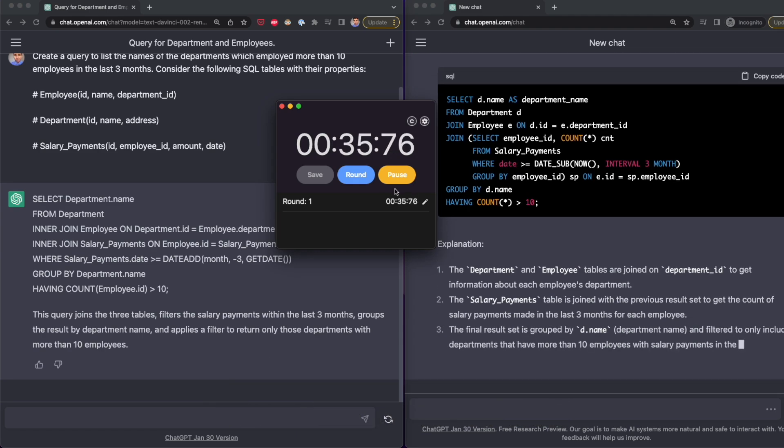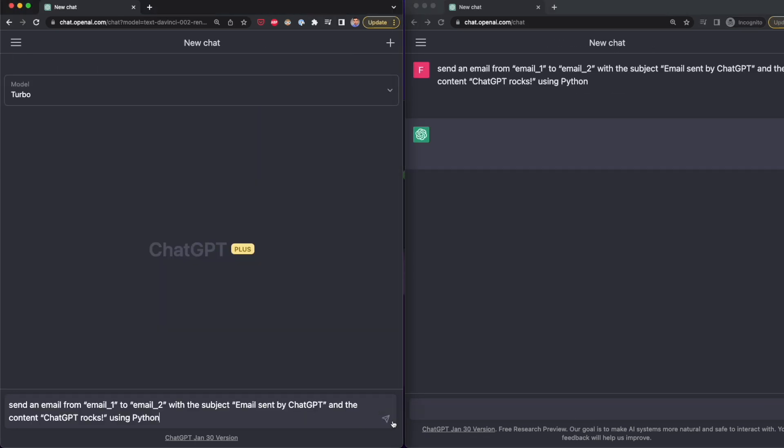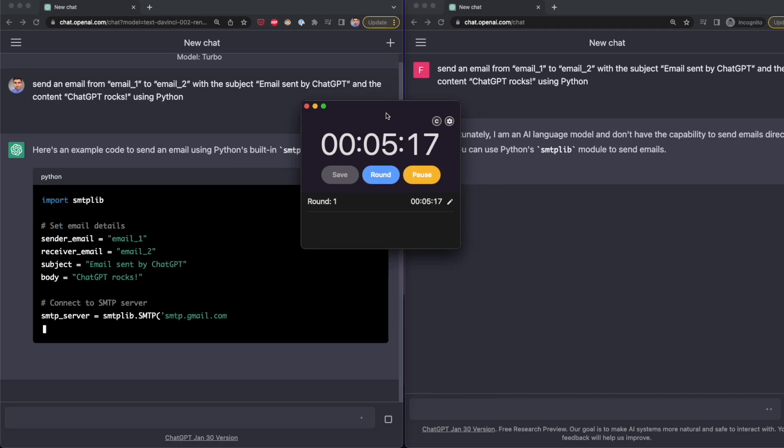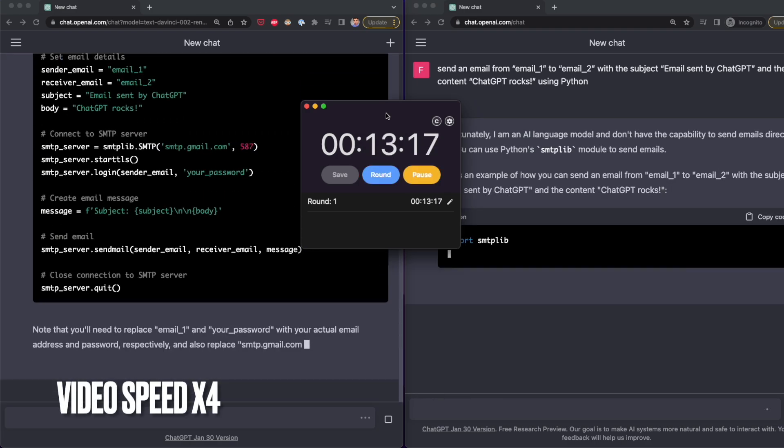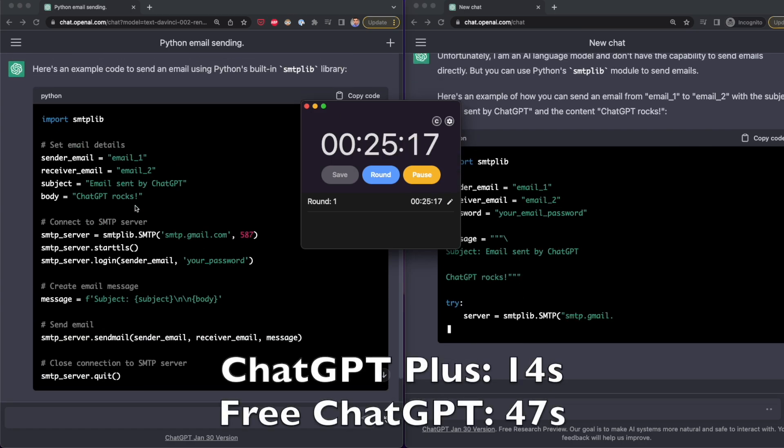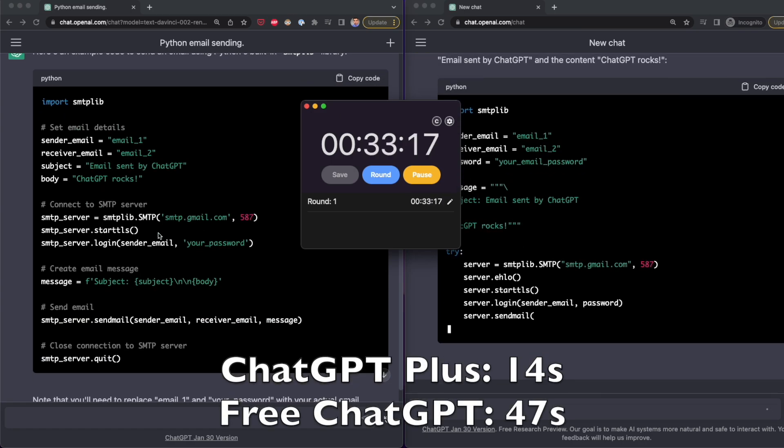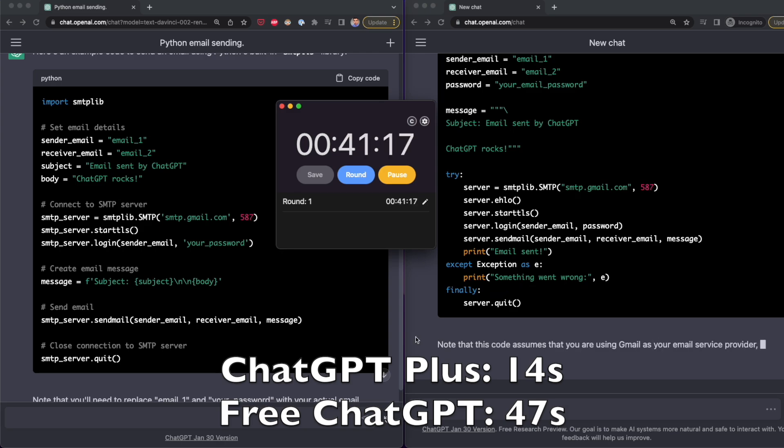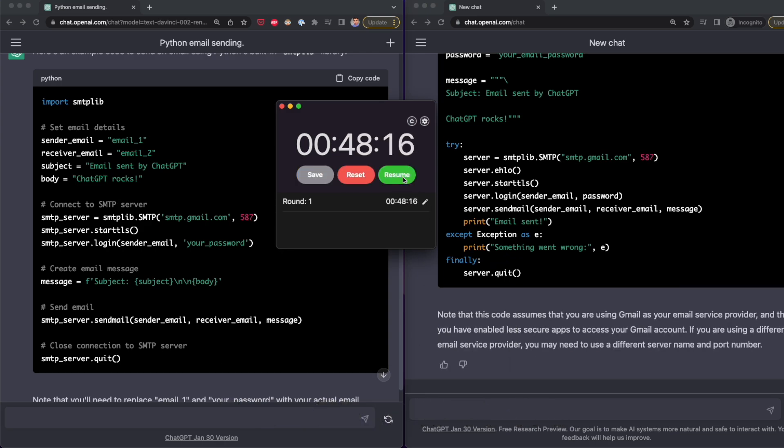And I got the same results with another prompt that helped me automate sending emails with Python. So to make sure the previous test wasn't a coincidence, I tested both versions of ChatGPT with this prompt. And ChatGPT+ did it in 14 seconds, while the free version of ChatGPT did it in 47 seconds. Again, this is around 30 seconds faster.